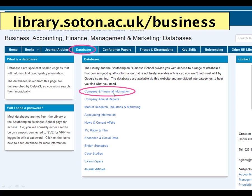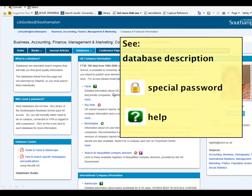As an example, we'll have a look at company and financial information. When you come to a databases page, you'll normally see the databases themselves down the centre of the page and other information at the side. Under each database name, you'll see a description — I've written those descriptions myself and I've tried to make them as clear as possible so that you know what each database contains. It's important to read those descriptions.